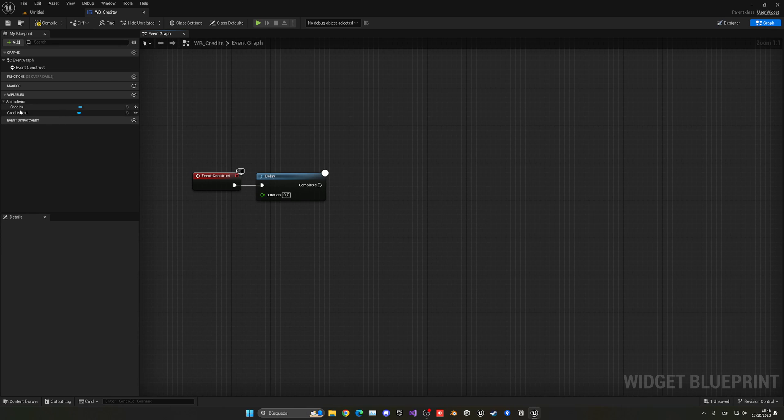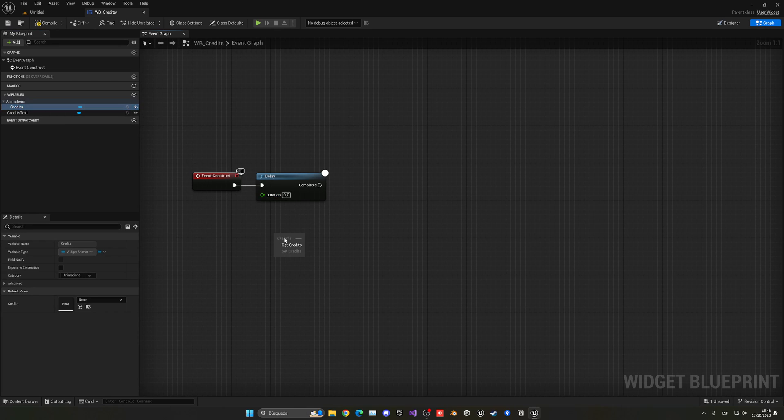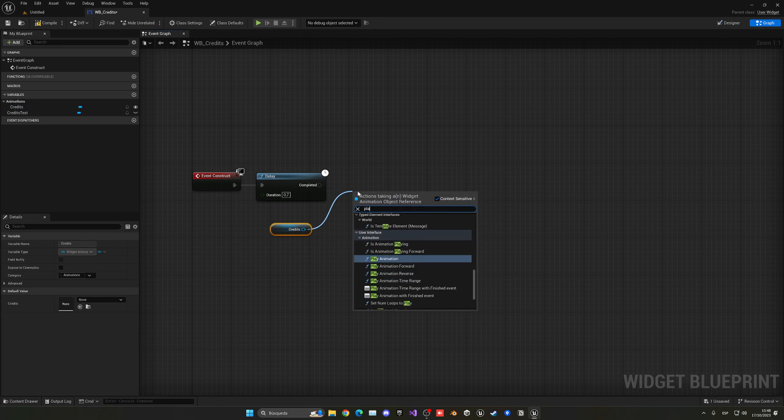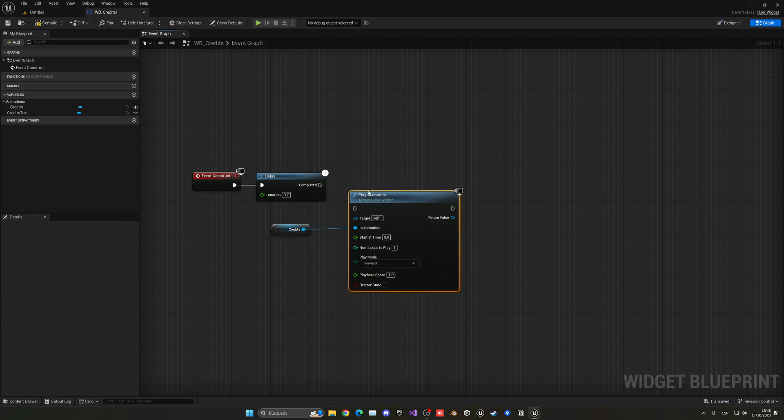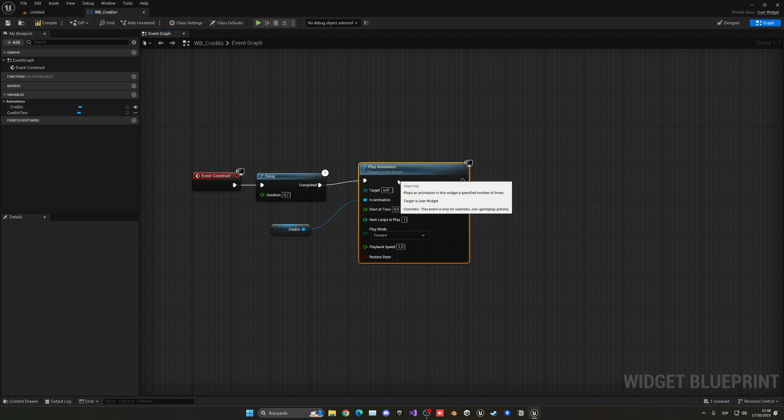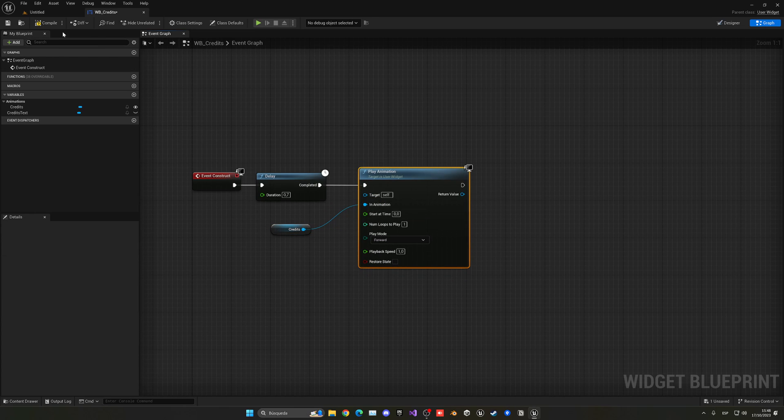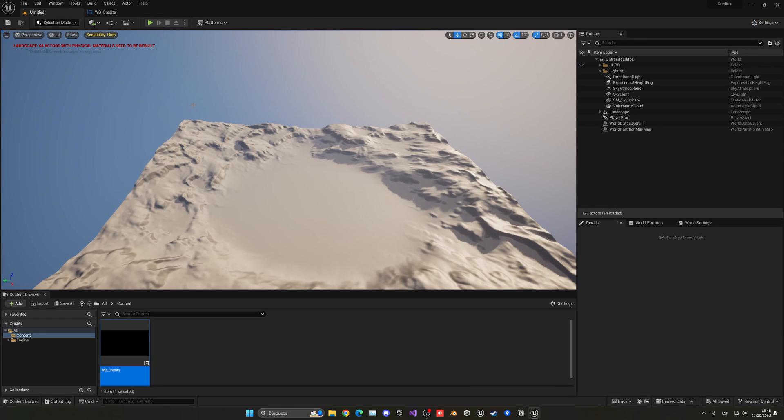And then I can just go and get the credits animation as you can see under animations and then you say play animation and we'll go ahead and play that animation that we just have created.